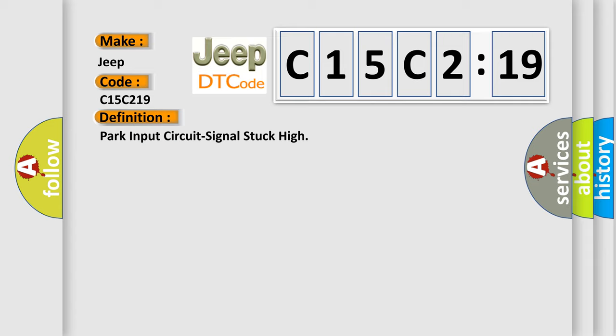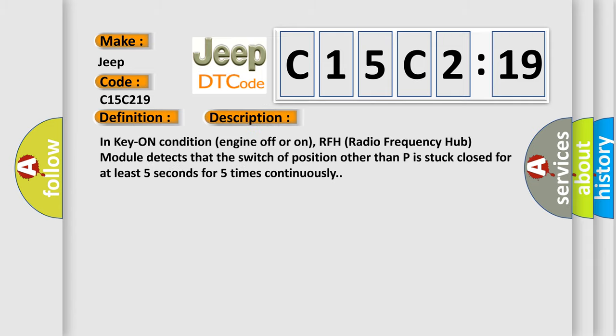And now this is a short description of this DTC code. In key on condition, engine off or on, RFH radio frequency hub module detects that the switch of position other than P is stuck closed for at least five seconds for five times continuously.